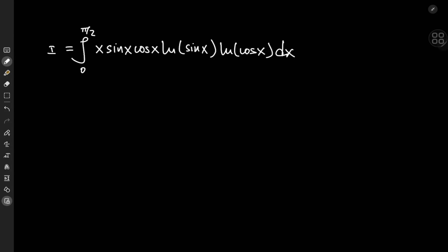What better way to welcome the holiday season than by calculating these monstrous integrals. Today is a very special integral: the integral from 0 to pi/2 of x times sine x times cosine x times the logarithm of sine x times the logarithm of cosine x. Wow, that is one hell of an integral.